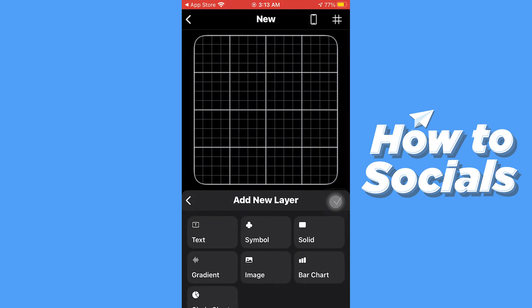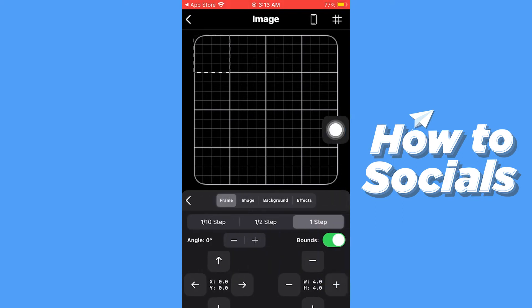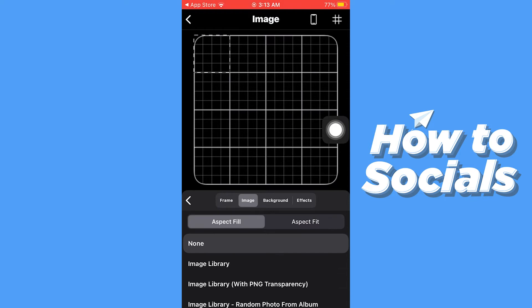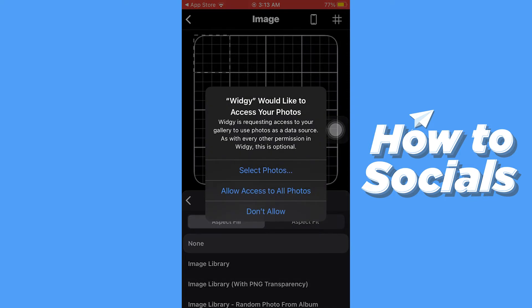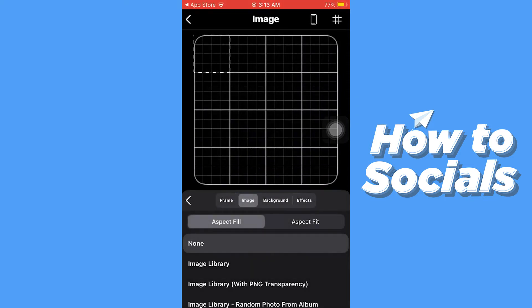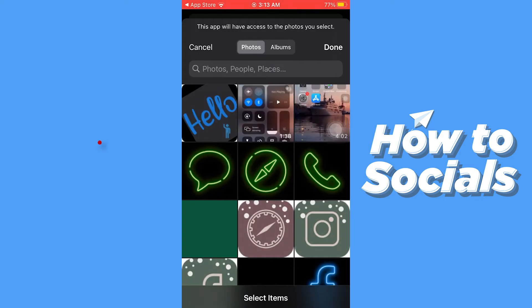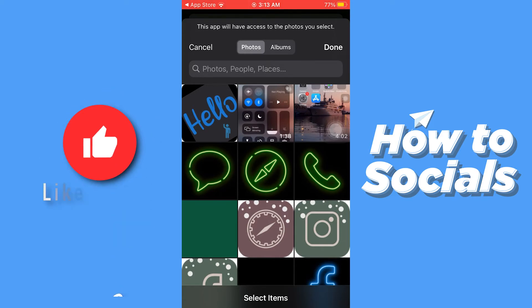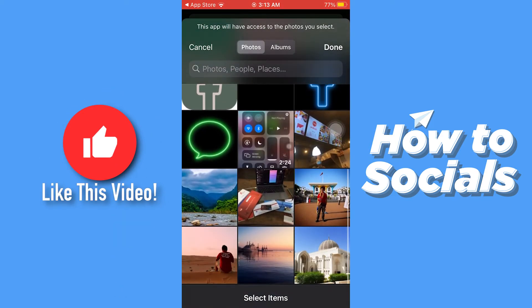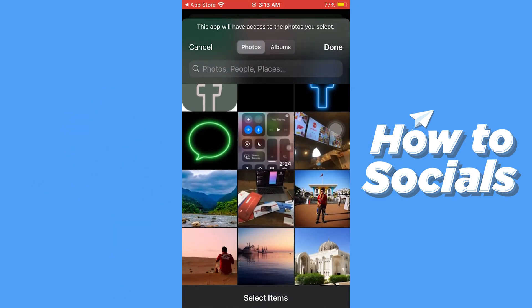Now tap on add a new layer and select the type of layer you want. I'll just select image. Now tap on image and then tap on image library, and you can select images from your gallery. You can add multiple images if you want to.